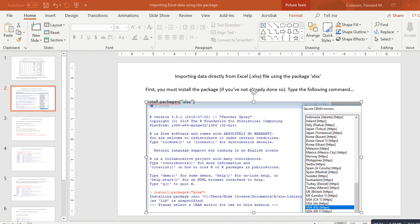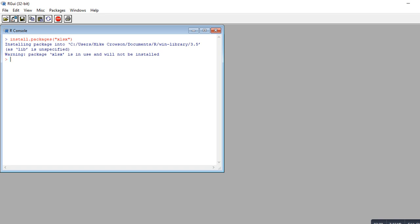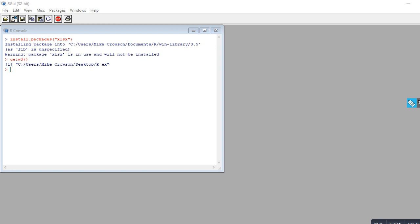The next step is to set the working directory. R automatically points to a directory when you open it, so you need to set the working directory so that R is pointing to the folder that contains your data. First, we'll check whether it's already pointing to the right directory by typing getwd() with parentheses. When I hit enter, you can see it's already pointing to the directory that contains the Excel data file.